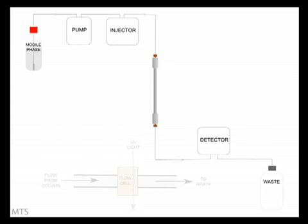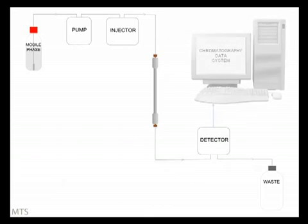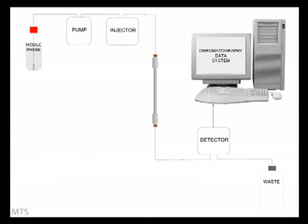Some kind of processor is required to convert the responses from the detector into usable data. Purpose-designed software applications called chromatography data systems are available. Common examples are mPower, Clarity, Chromeleon, and EasyChrome.